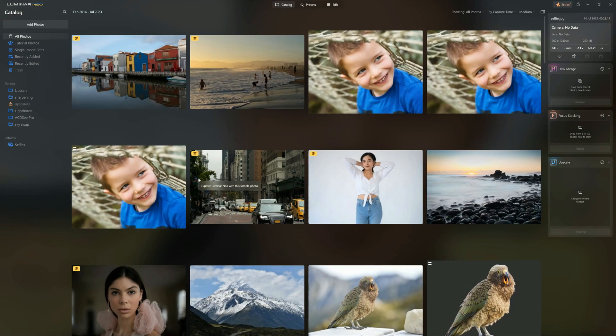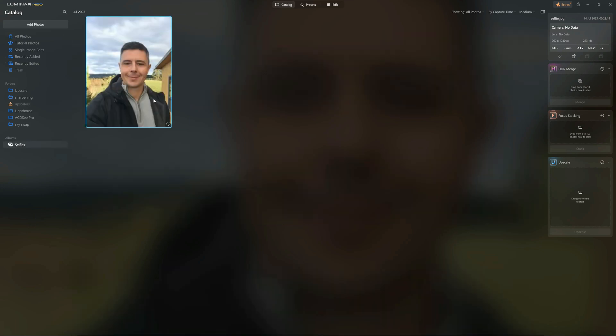My name is Richard from Silent Peak, and welcome to this Luminar Neo tutorial — specifically how to blur your backgrounds in Luminar Neo. Here we are in Luminar, and we're going to go to my albums, go to this selfie here, and click edit.